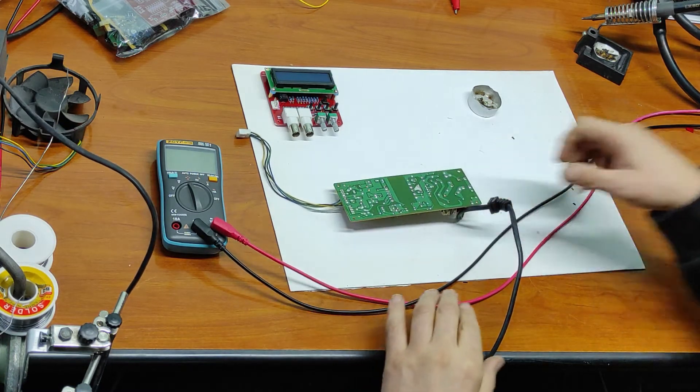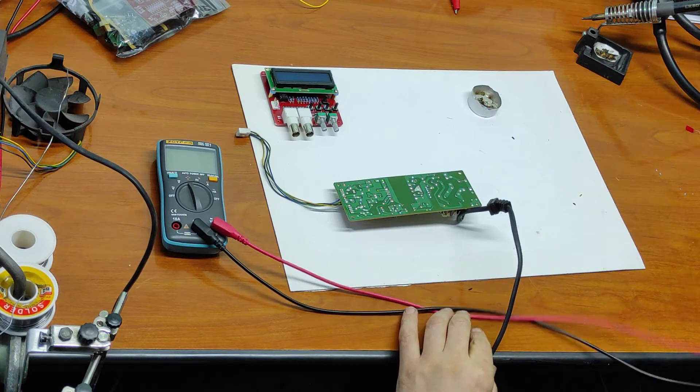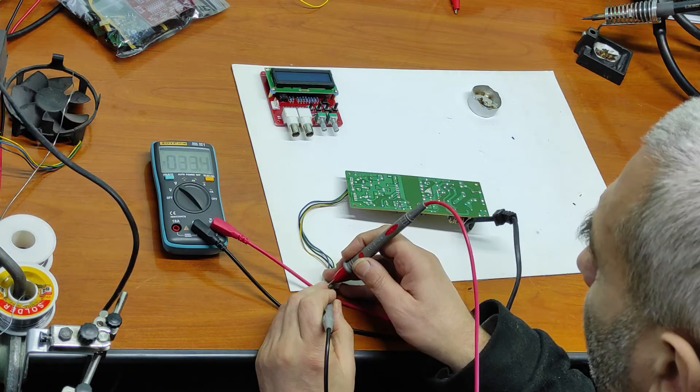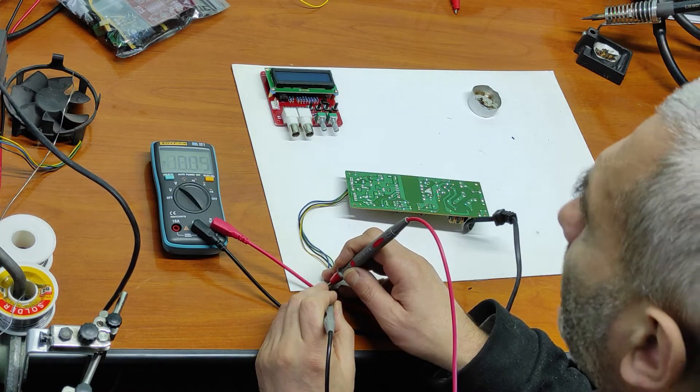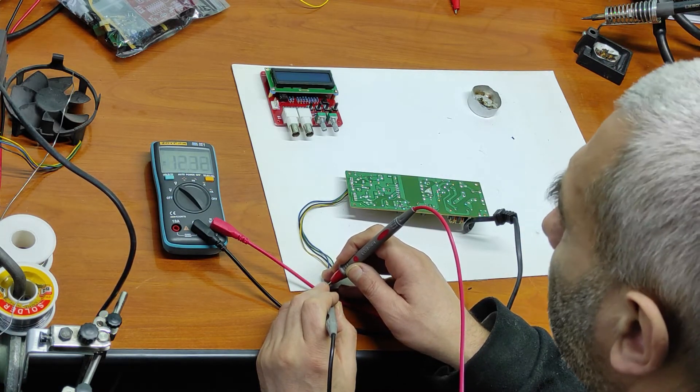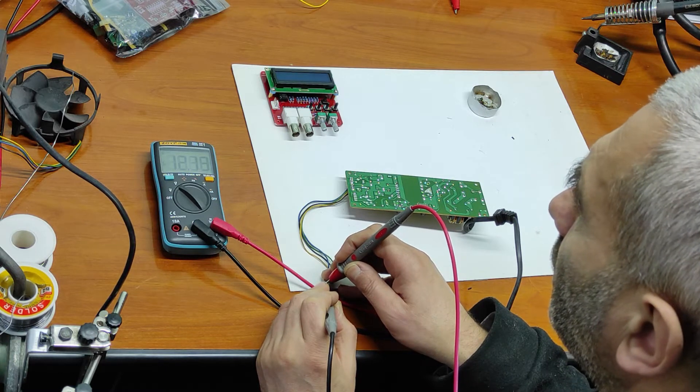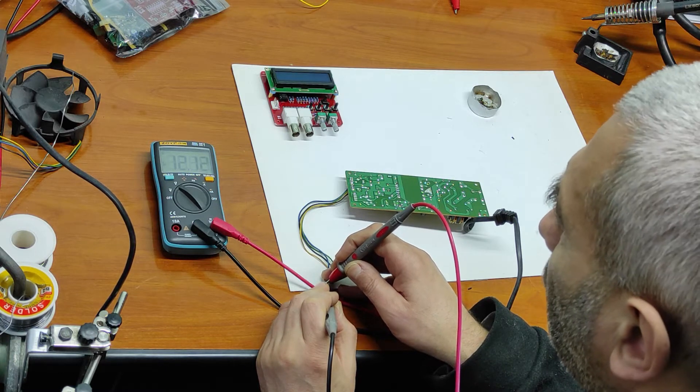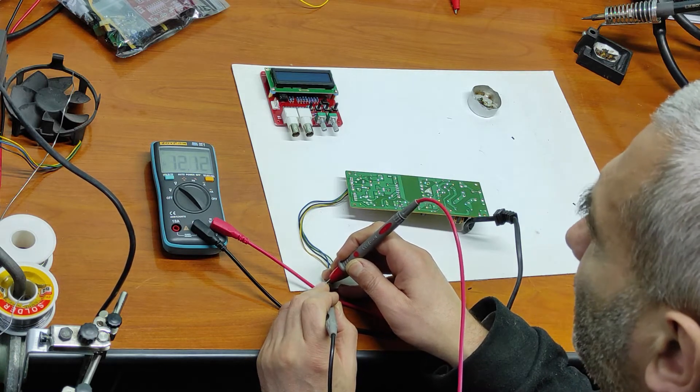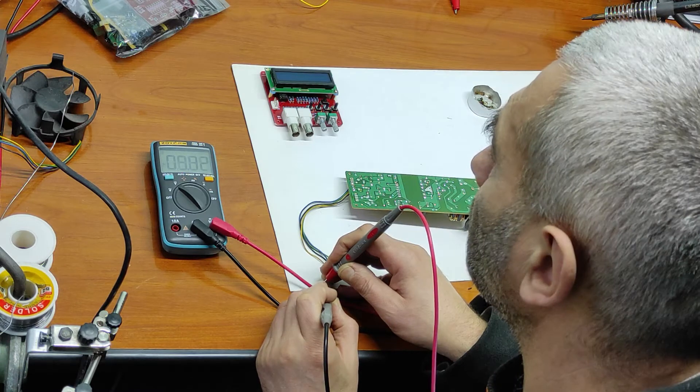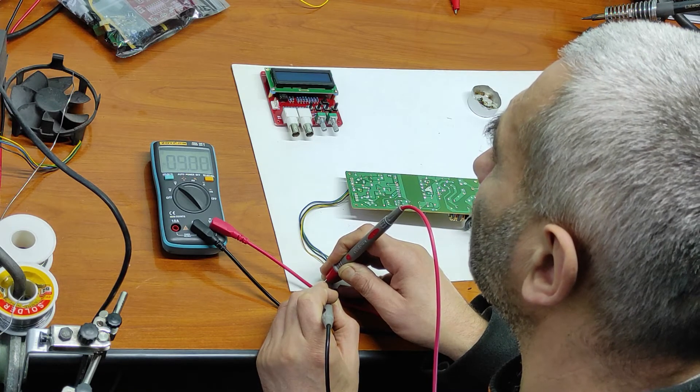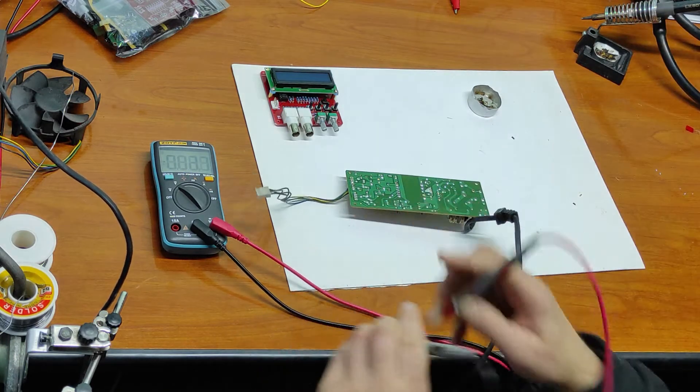I will check the voltage: minus 12 volts, plus 12 volts, and 5 volts. That's good.